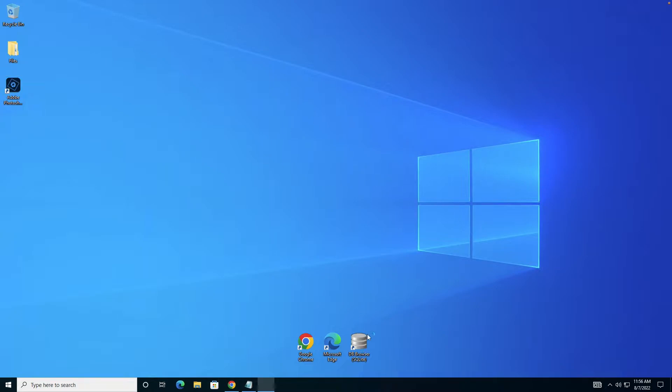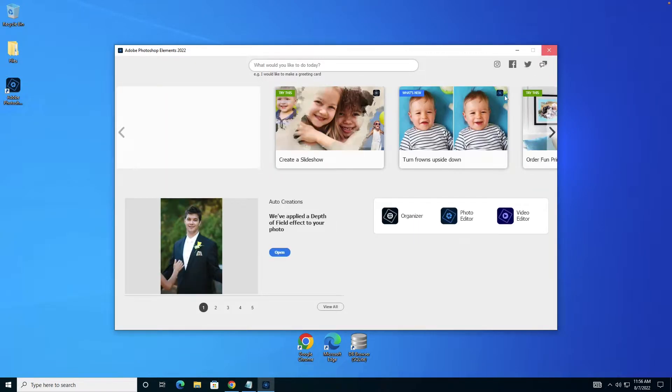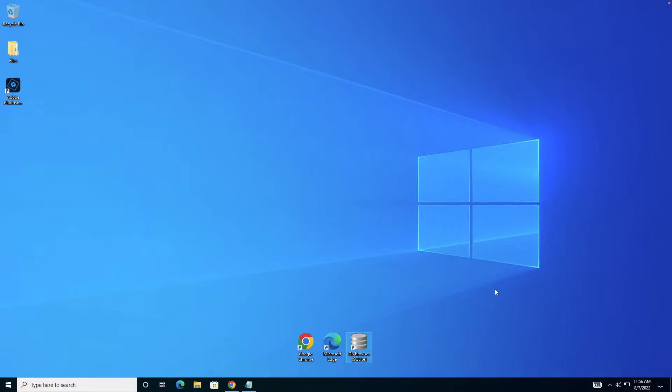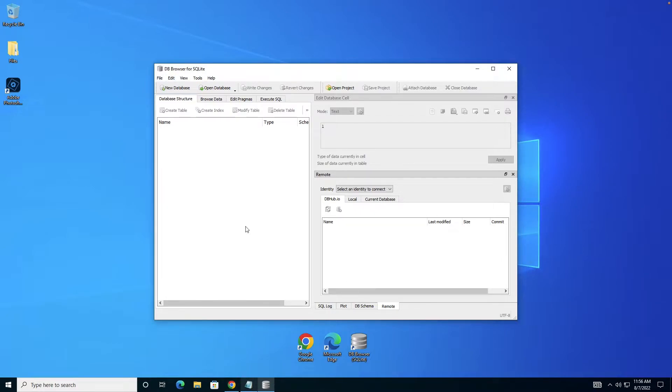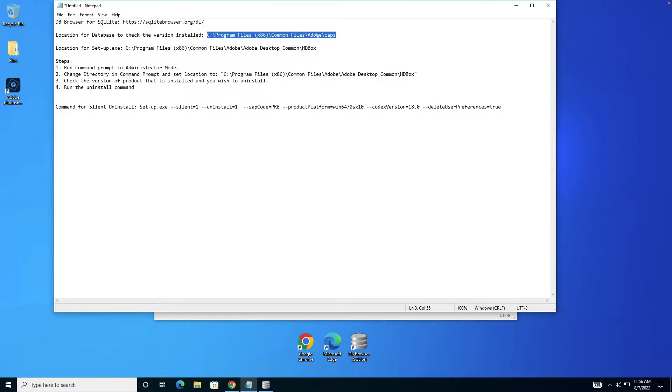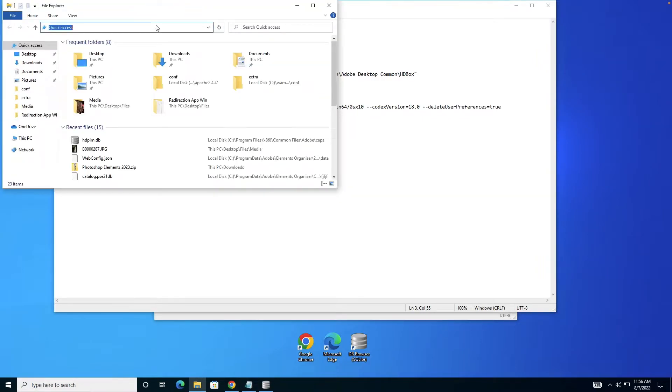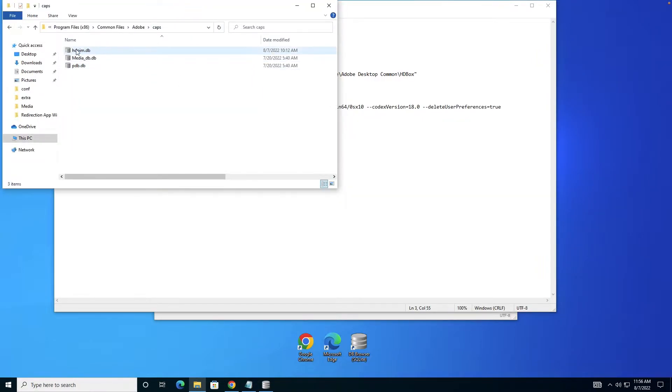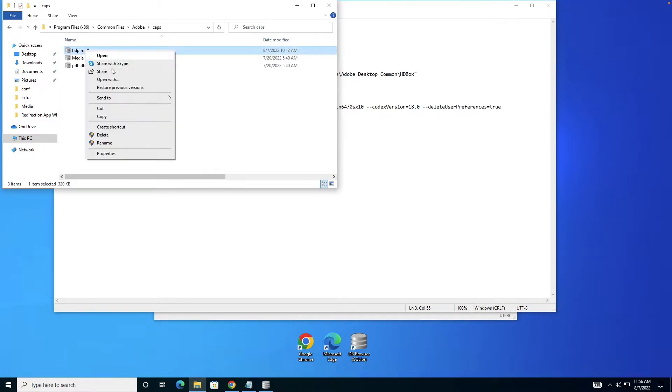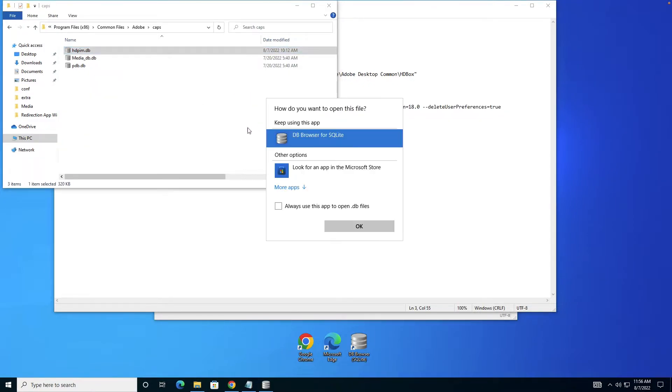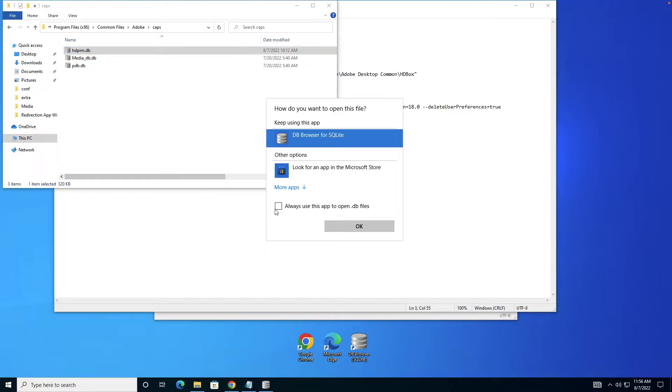For this we're going to use DB Browser SQLite. We'll launch DB Browser SQLite and open a database. The database is in the CAPS folder, Program Files x86, Common Files, CAPS. I'll copy this and go there. This is the database I want to open. I'll open it with DB Browser SQLite.